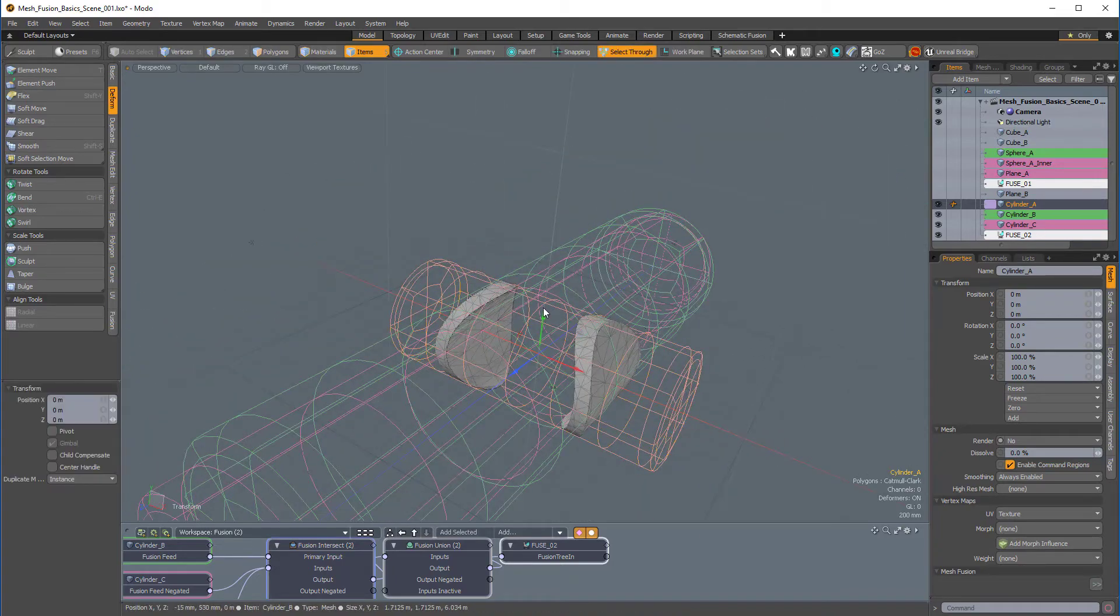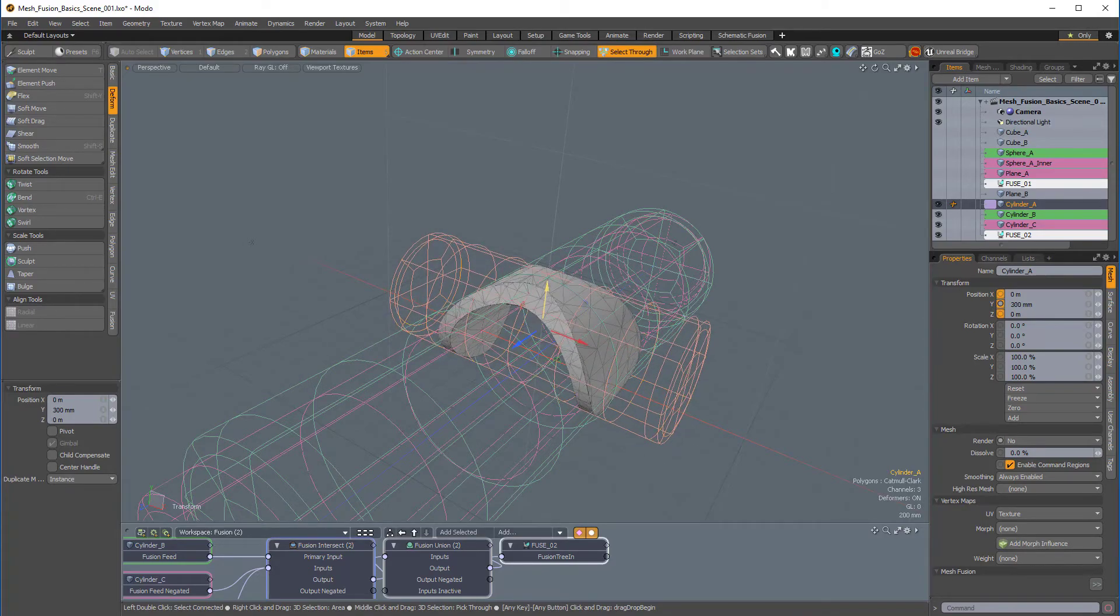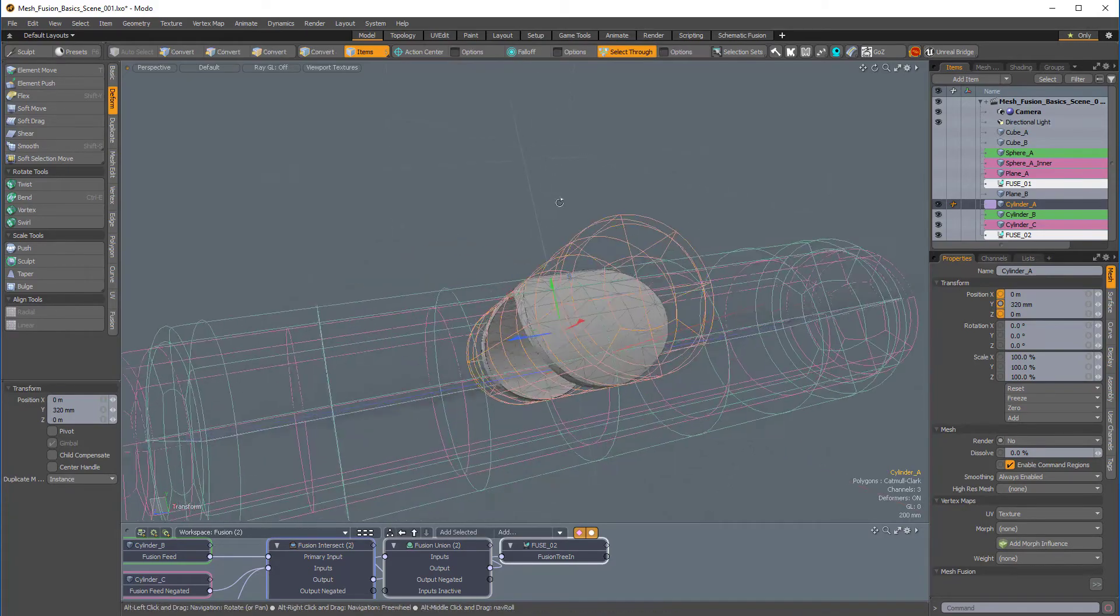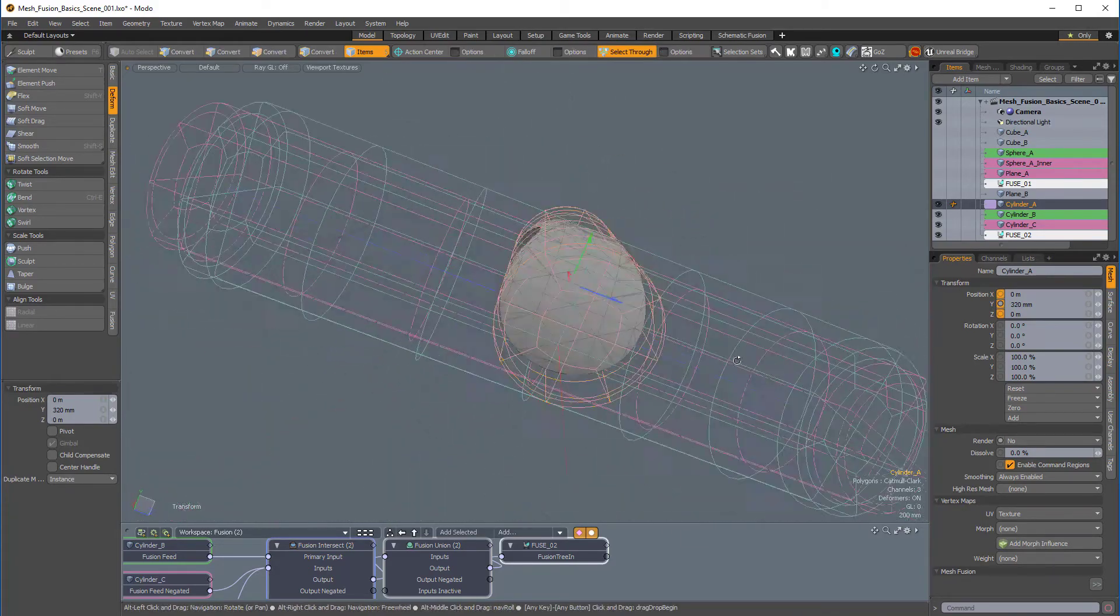So, I'll press W for move, and if I move this up, we can get this sort of shape, which is pretty interesting.